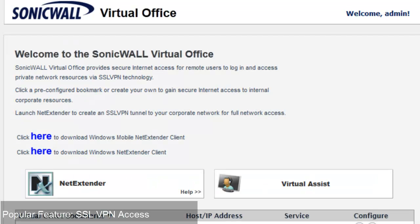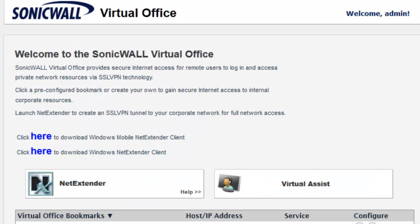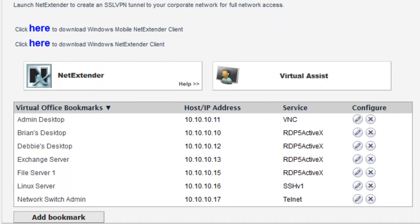The built-in SSL VPN portal of the SonicWall TZ allows your remote users, using any kind of desktop or mobile device, to connect into the network portal and access hosts. For example, we can do VNC connections to hosts, RDP or Windows Terminal Server connections to user desktops and file servers, as well as SSH if you're running a Linux-based server, and Telnet connections for network switches and other serial devices.